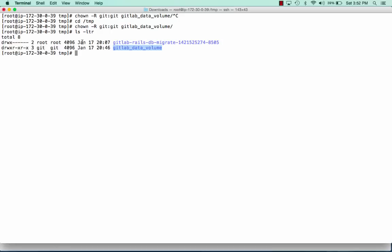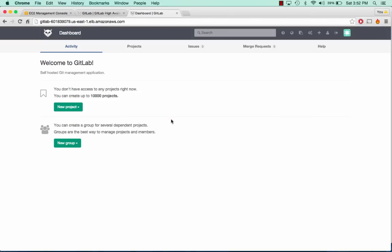I had to do that on both of my servers. When you create your AMI, make sure it's created with this git user and git owner.